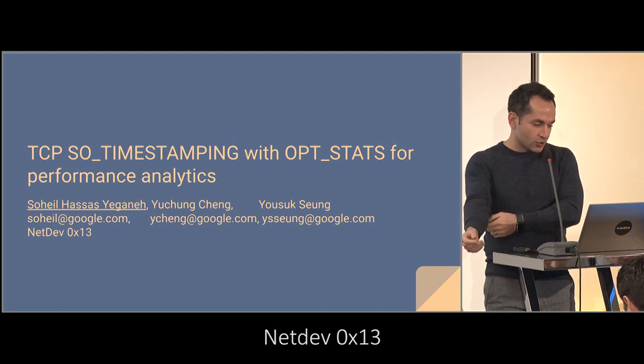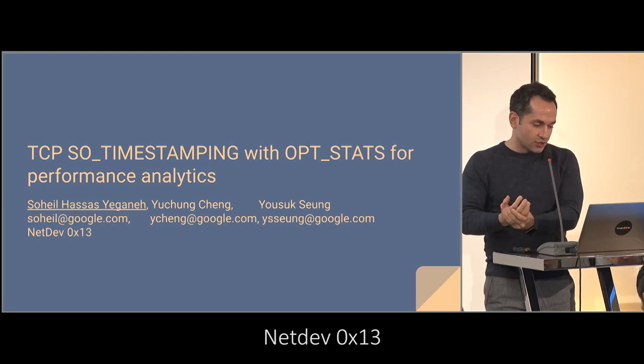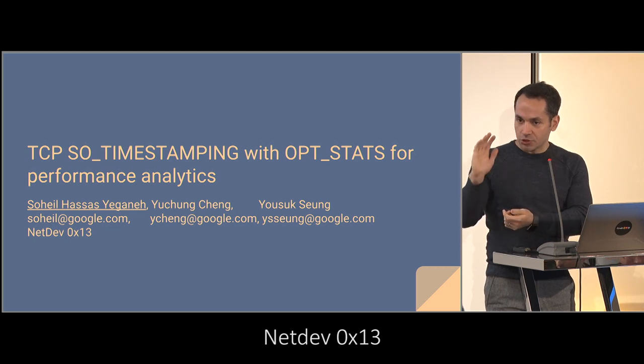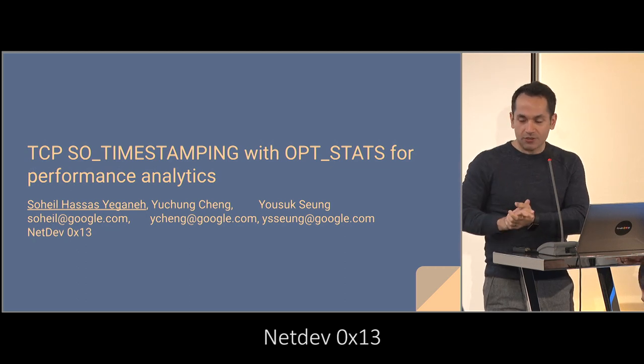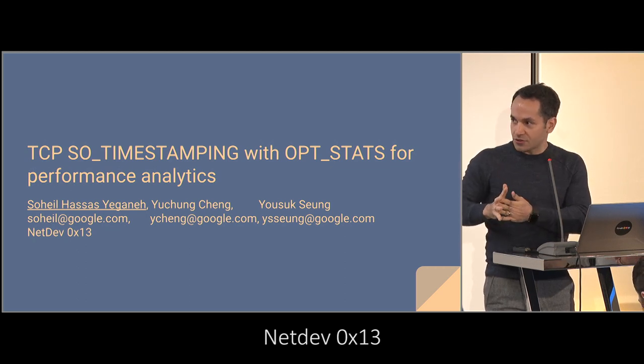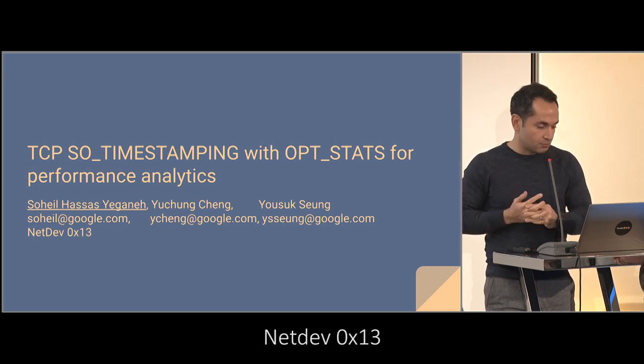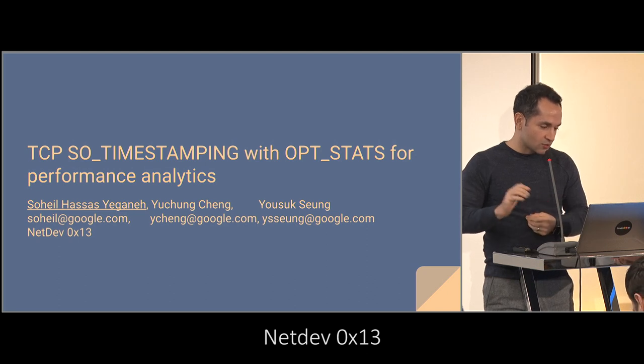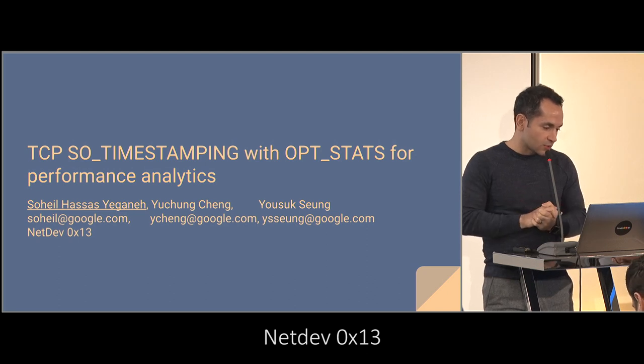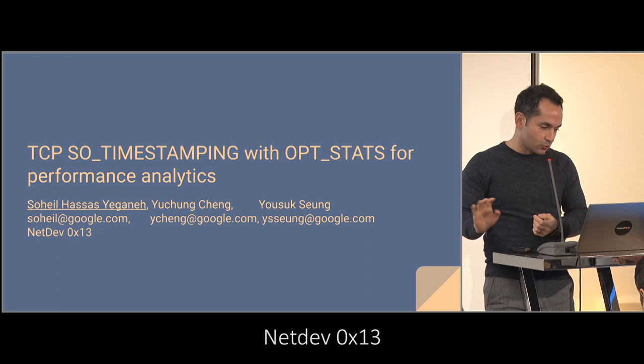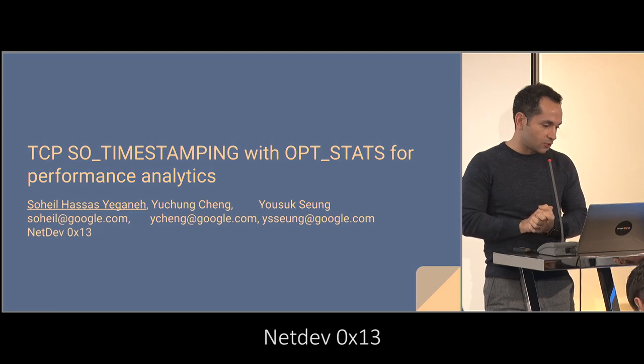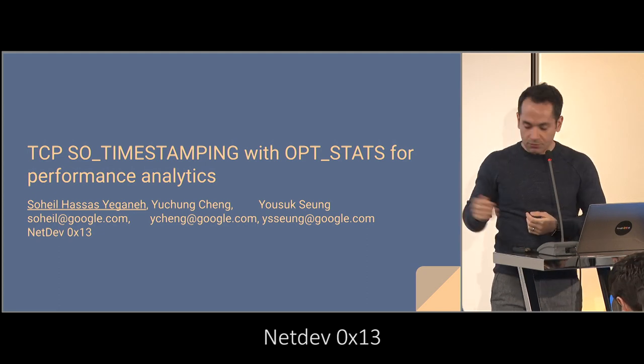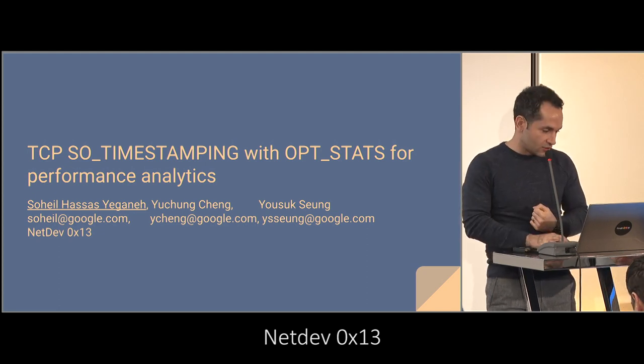This is a joint work with Yu Chong and Yusok, and I should acknowledge this all started by Willem. He had a sole time stamping to TCP, so this work wouldn't have been possible without his contribution, but his name, unfortunately, is not on the stack.